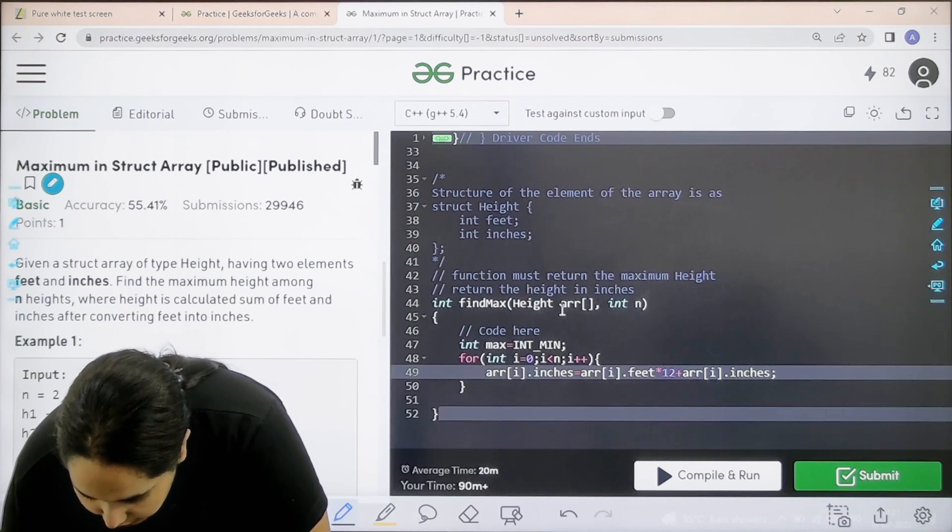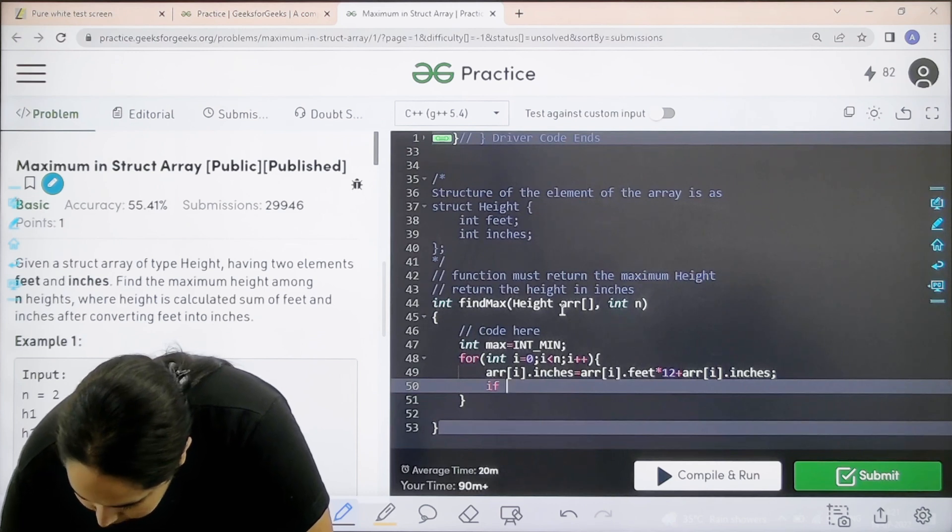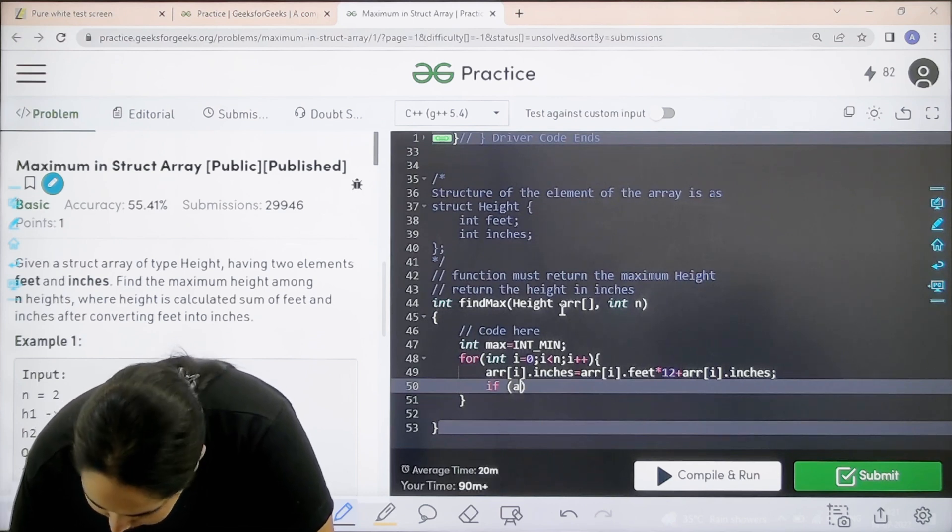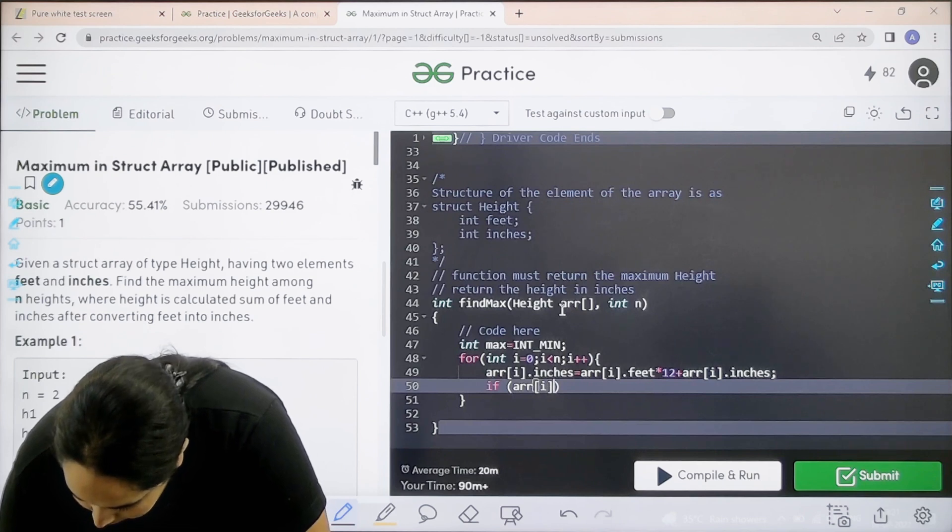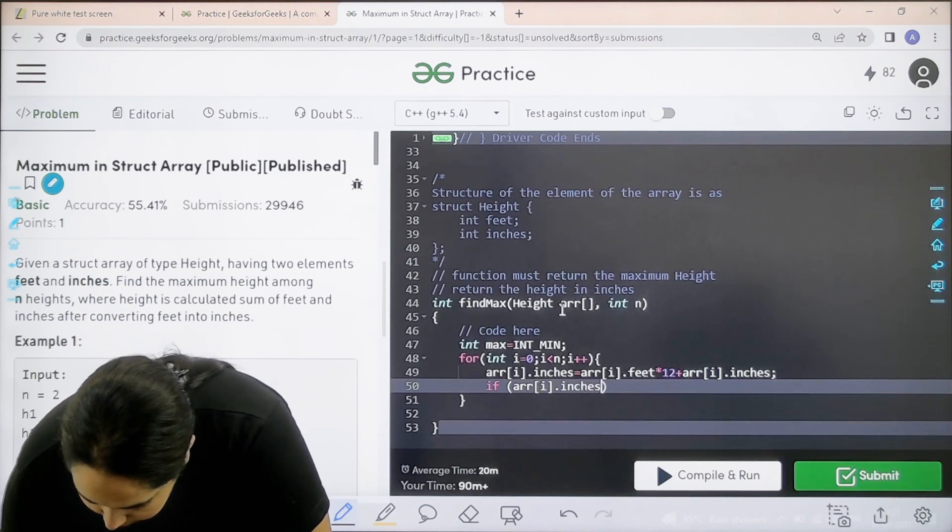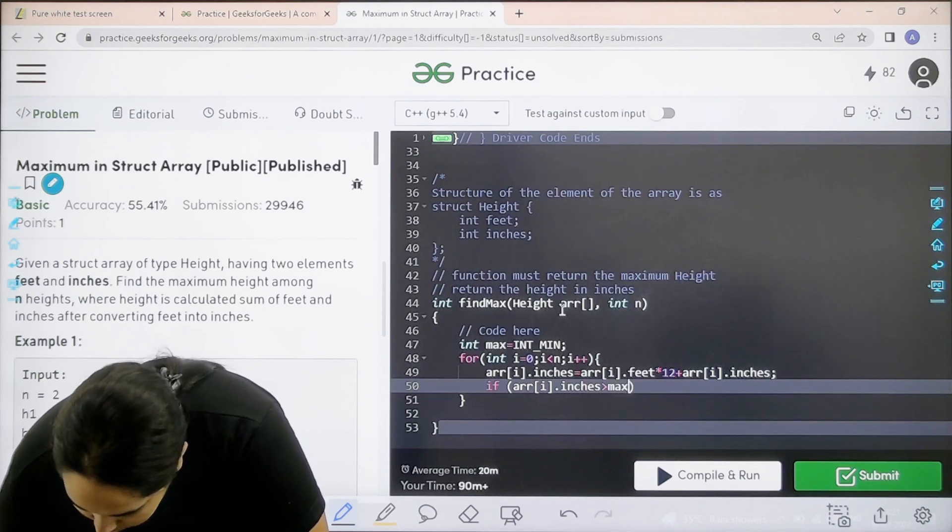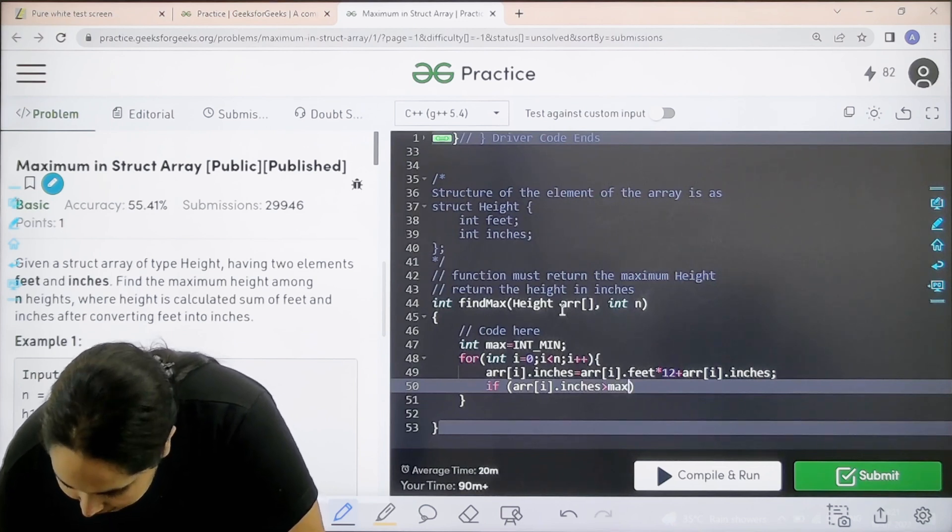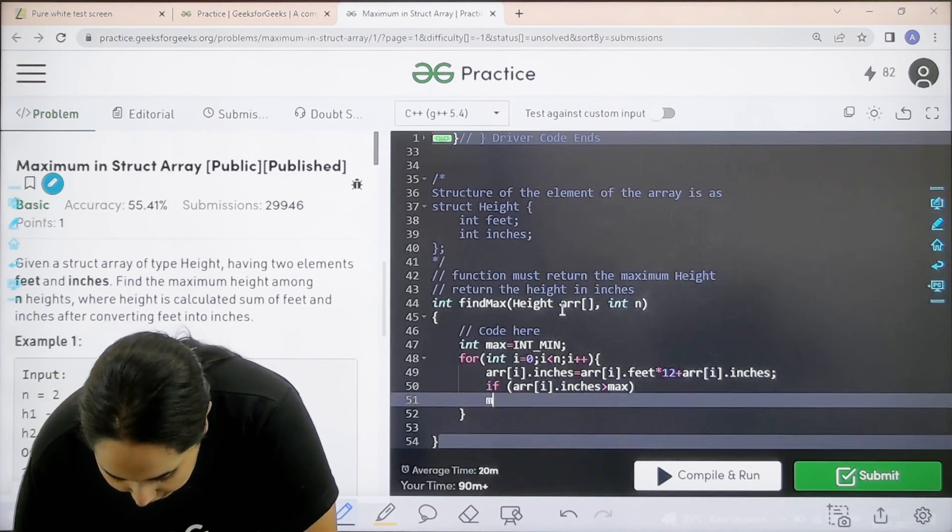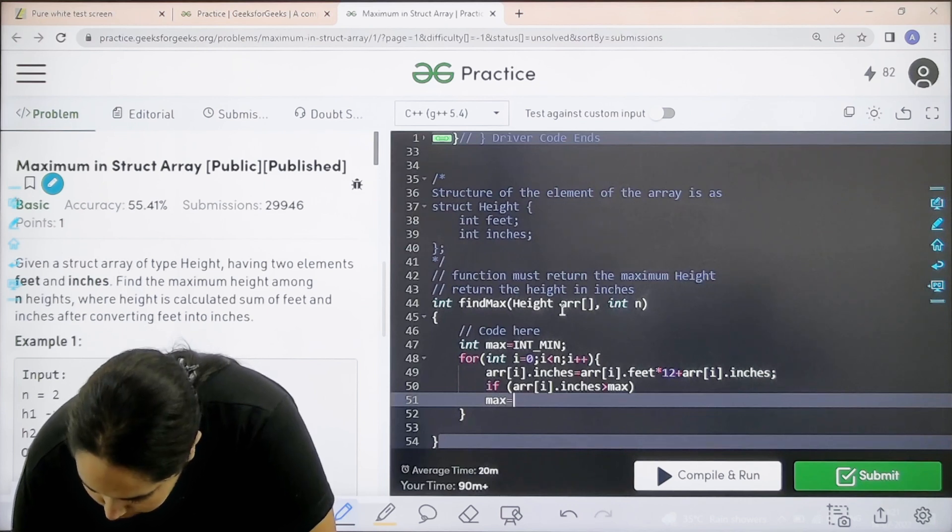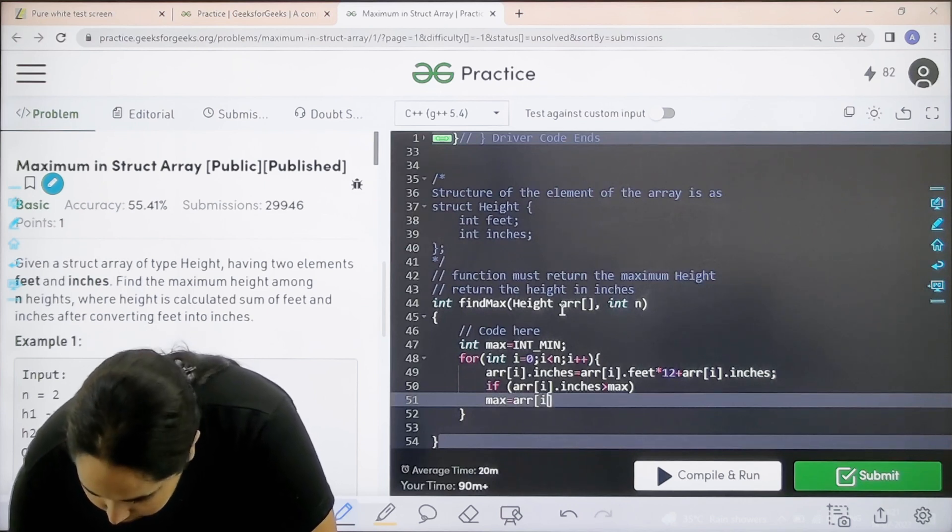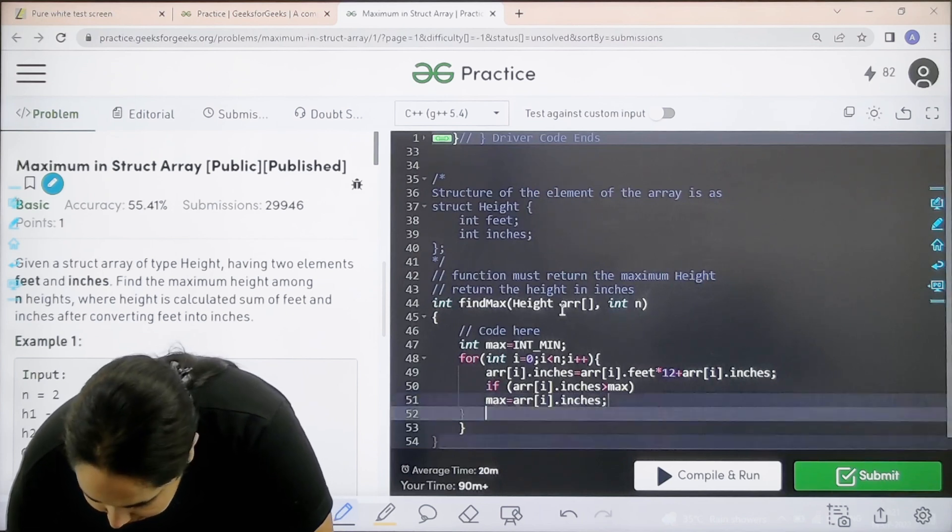Now enter if array square brackets i dot inches greater than max. I need to find the maximum value right. If this is greater then max equal to array i dot inches semicolon.